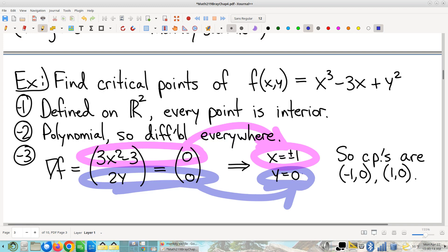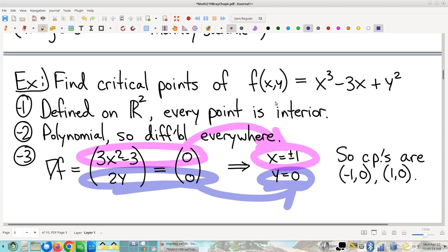Now, what are these critical points? Are they maxima, minima, or monkey saddles? Hard to tell from a quick glance — we'll come back to that in a few minutes. That's pretty much the process for multivariable unconstrained optimization: a couple of things to check, take the derivative, set it equal to zero, just like in single variable.